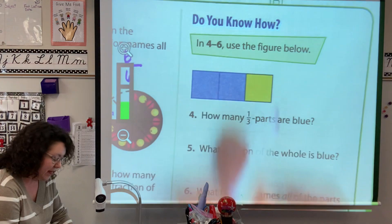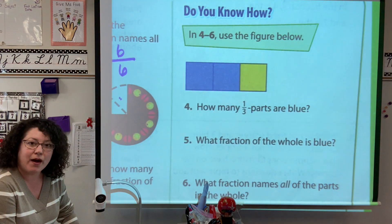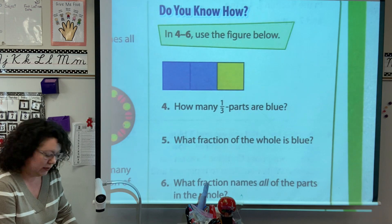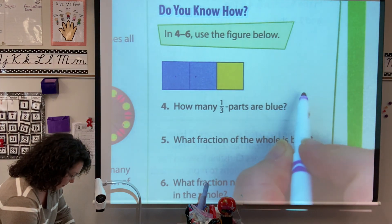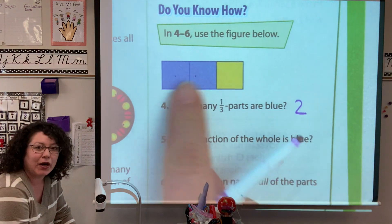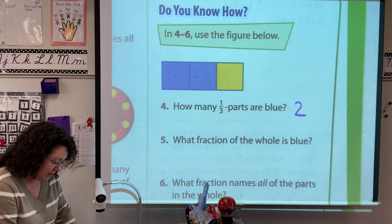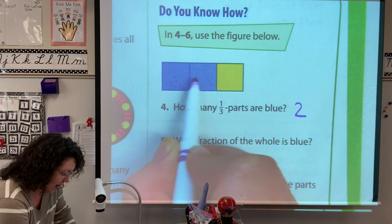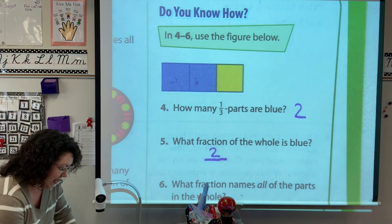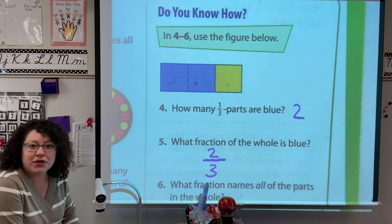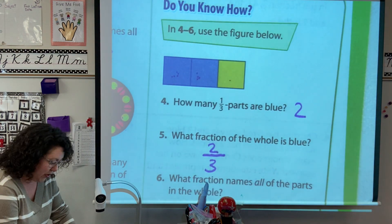In four through six, we're going to use this model. Number four says: how many one-third parts are blue? How many pieces are blue? There are two copies of that one-third — there are two blue parts. Now it asks: what is the fraction of the blue parts? Our numerator, our top number, is how many copies of it. There are two copies of the blue, and my denominator is how many are all together: one, two, three. So two-thirds of this shape are blue — two copies, three all together, two-thirds are blue.